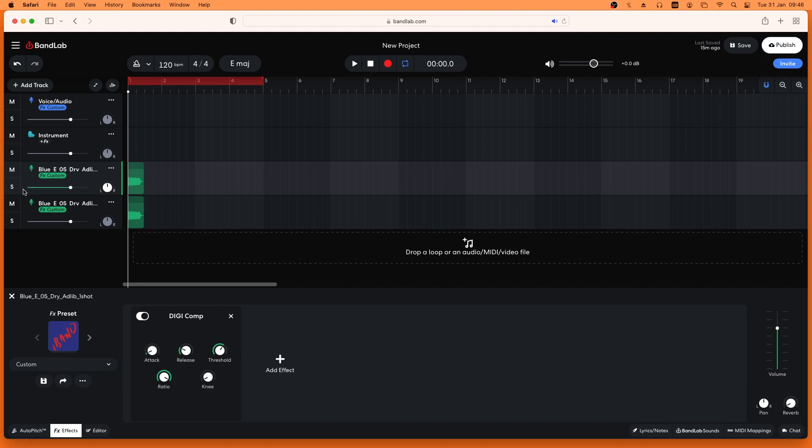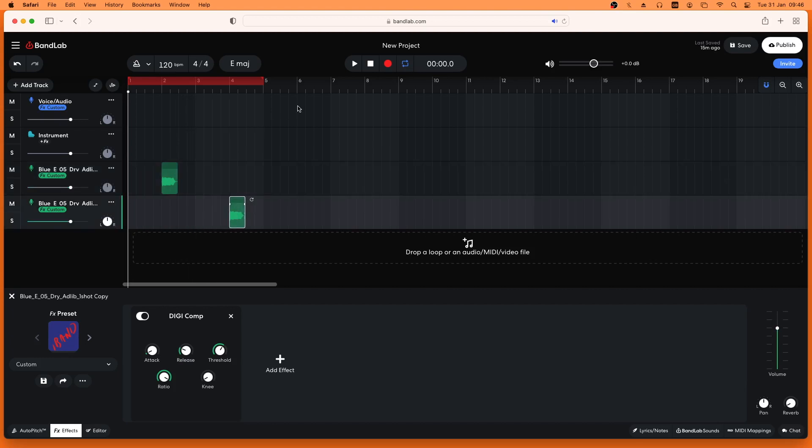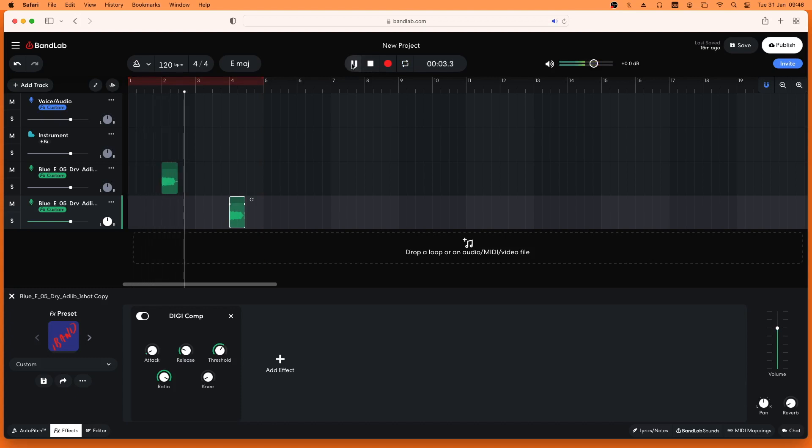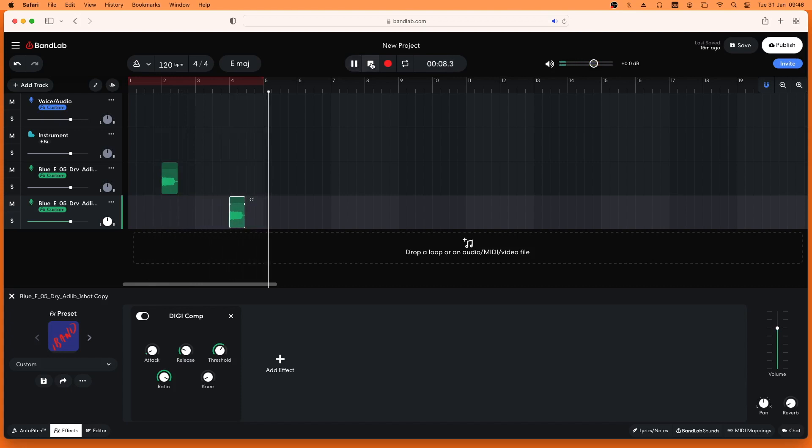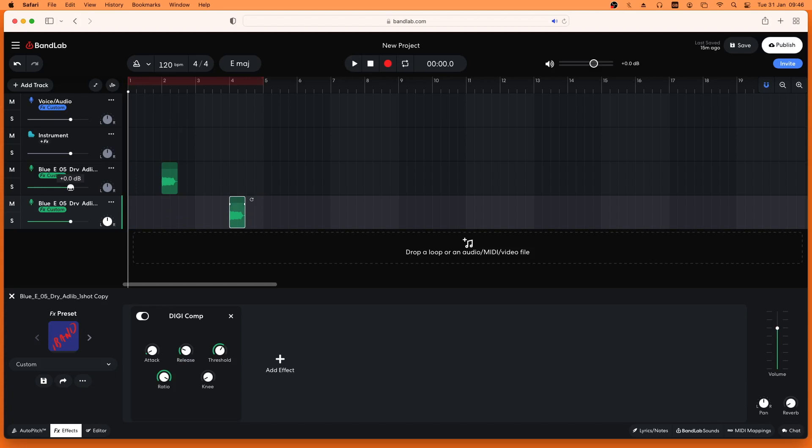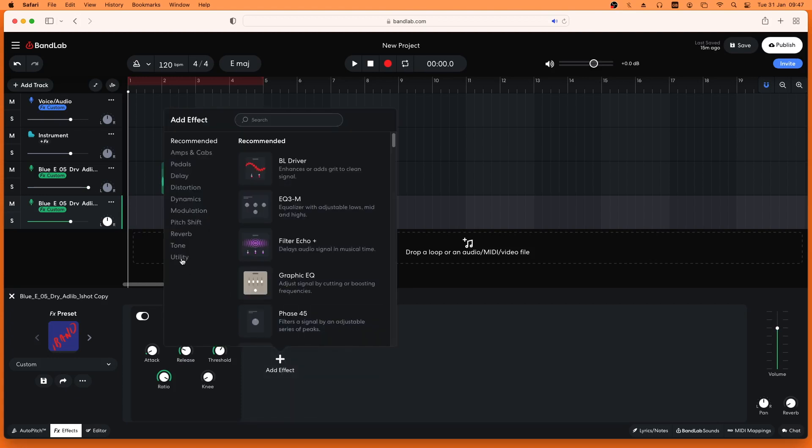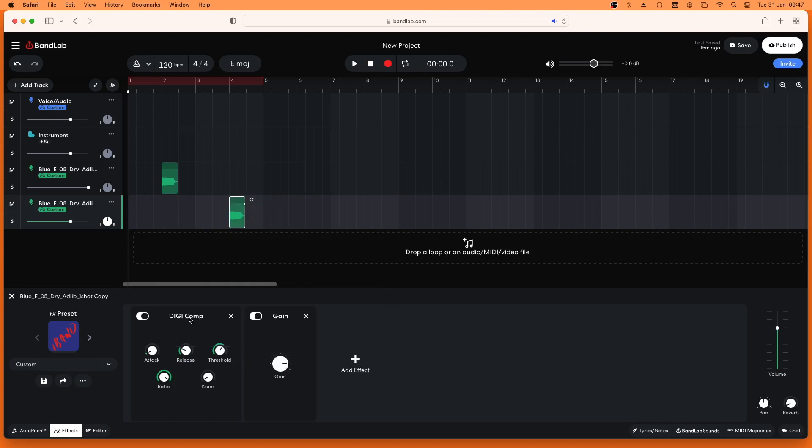Here I have two tracks with the same recorded vocals and the same compressor added to each track. On the first track let's move the dot on the volume slider to the right and increase the volume by 6 dB. On the second track let's add a gain effect and increase the volume by the same 6 dB.